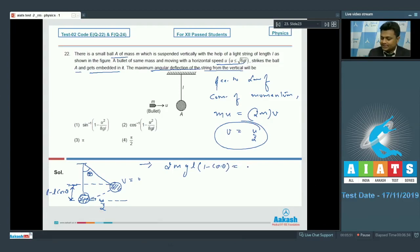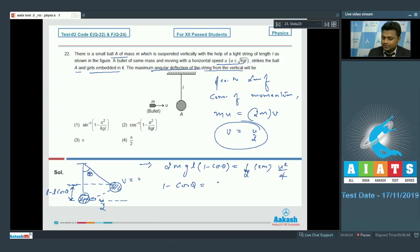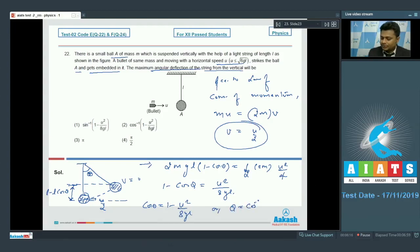Applying energy conservation: 2mg·l(1 - cosθ) = ½ × 2m × (u/2)² = mu²/4. Solving: 1 - cosθ = u²/(8gl), so cosθ = 1 - u²/(8gl), giving θ = cos⁻¹(1 - u²/(8gl)).